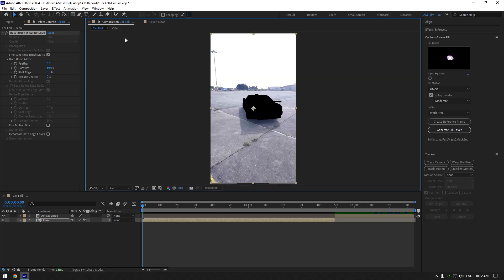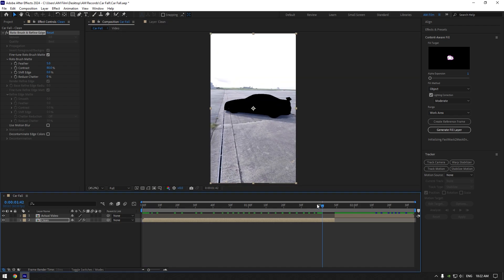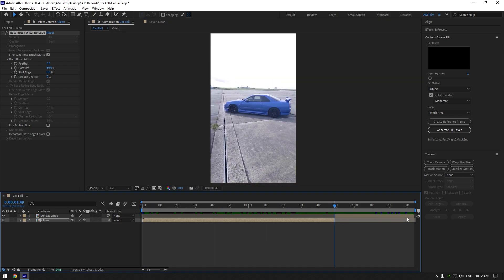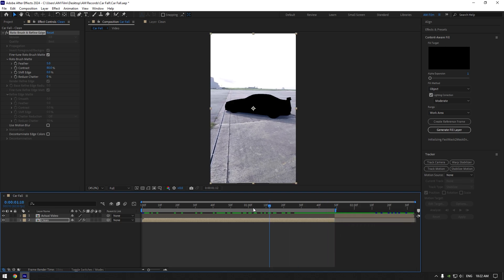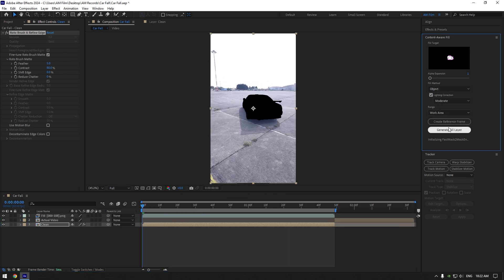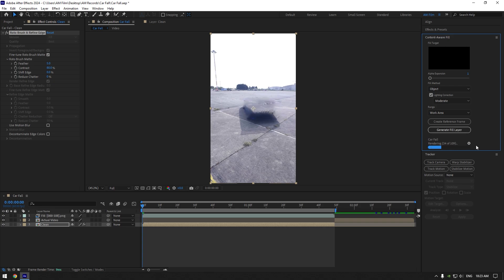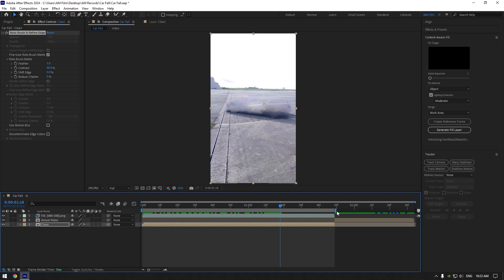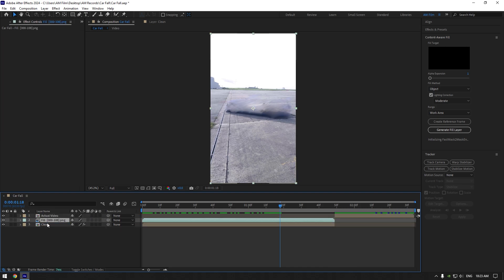Before removing the car from the background, match your work area to the clean layer's length. Go to the Content Aware Fill tab, copy my settings, and hit generate fill layer. Wait until analyzing is done. Once finished, bring the work area back to its normal length and move the fill layer below the actual video.